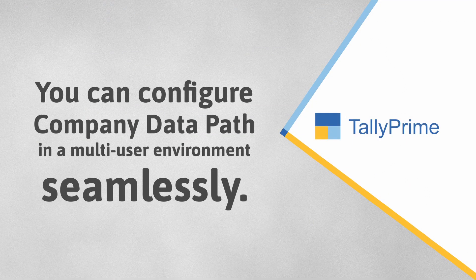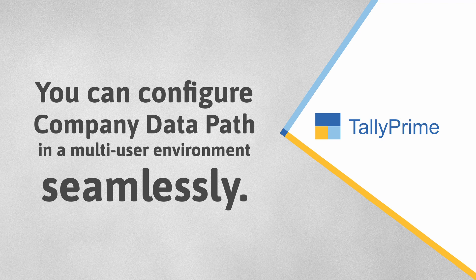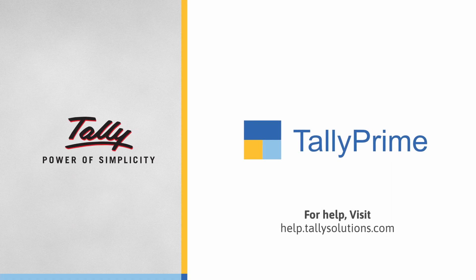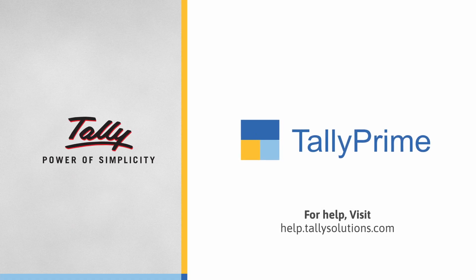As you saw, configuring data path in a multi-user or gold environment is an easy process and you can do so seamlessly in a matter of minutes. Thank you. To know more about TallyPrime features, visit help.tallysolutions.com